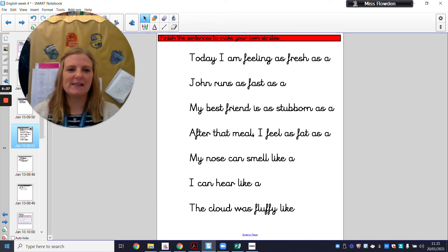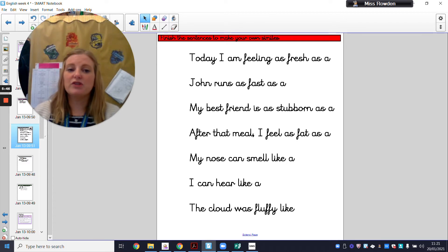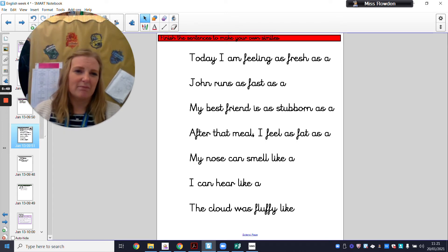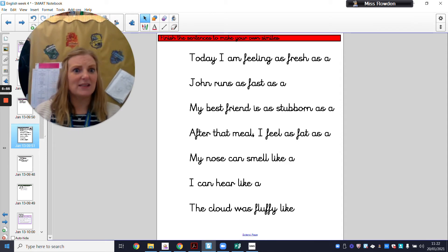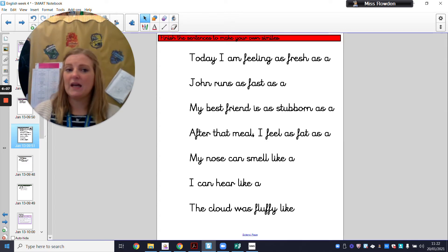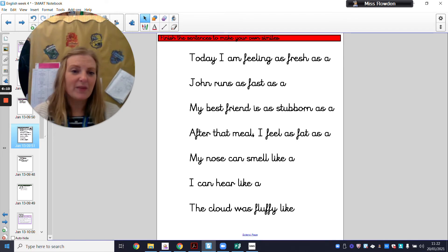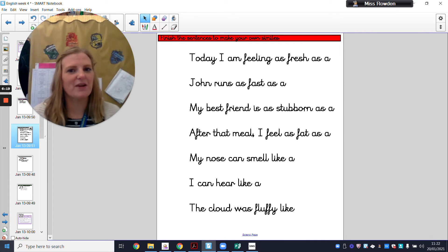My best friend is as stubborn as a — I need to compare my stubborn best friend to something that is also stubborn. Stubborn means when you refuse to do something. I'm going to say my best friend is as stubborn as a toddler. My little boy at home is a toddler and he refuses to do anything. I'll say, would you like a biscuit? And he'll say no — because he's very stubborn. But actually he'll think about it and say, well, yes, of course I want a biscuit.